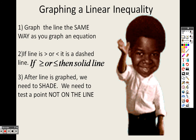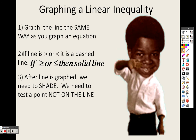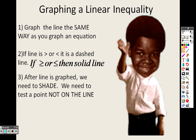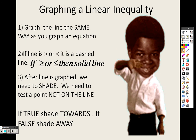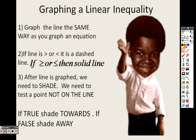After graphing the line, you need to shade one side of it. Test a point that's not on the line. If it's true, shade towards that point. If it's false, shade away. Remember the T's: true shade towards. Keep those T sounds in your head when working these problems.